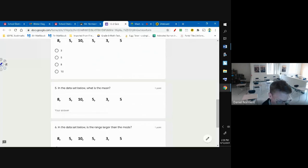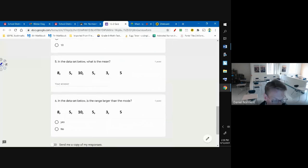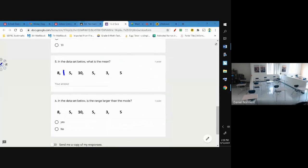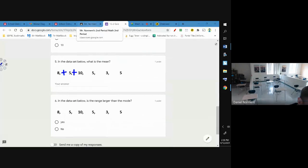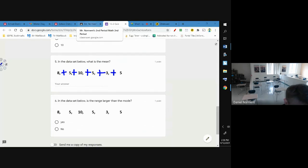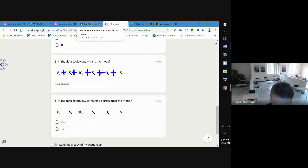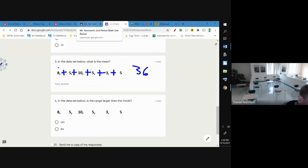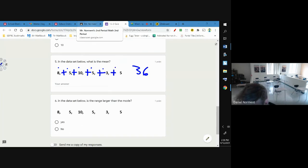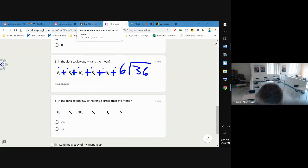So what I'm going to do is I'm going to add all these and that gives me 25, 28, 36. And there are one, two, three, four, five, six numbers, so I'm going to divide by six. Six goes into 36 six times, so that's my mean.